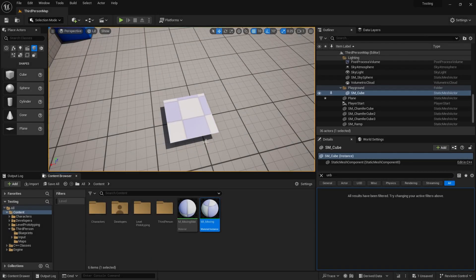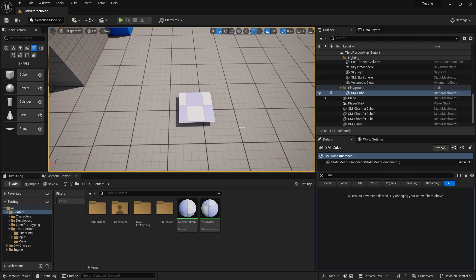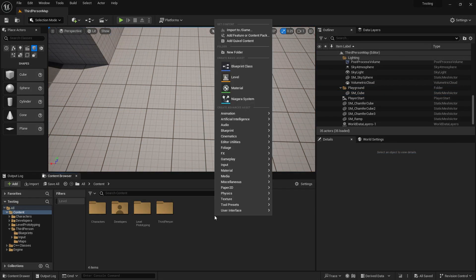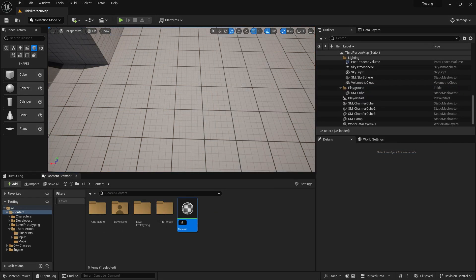At the end of the tutorial you will have made this completely customizable material. Start by creating a new material and give it a name.